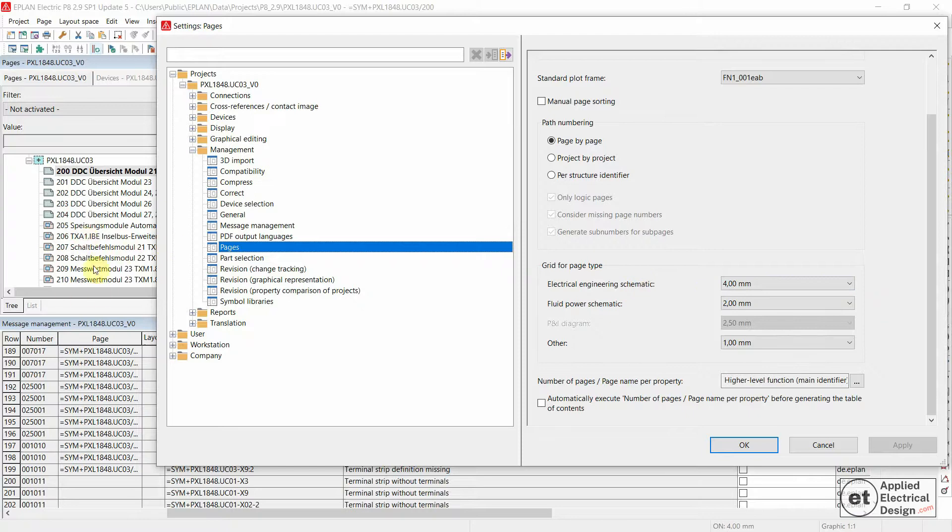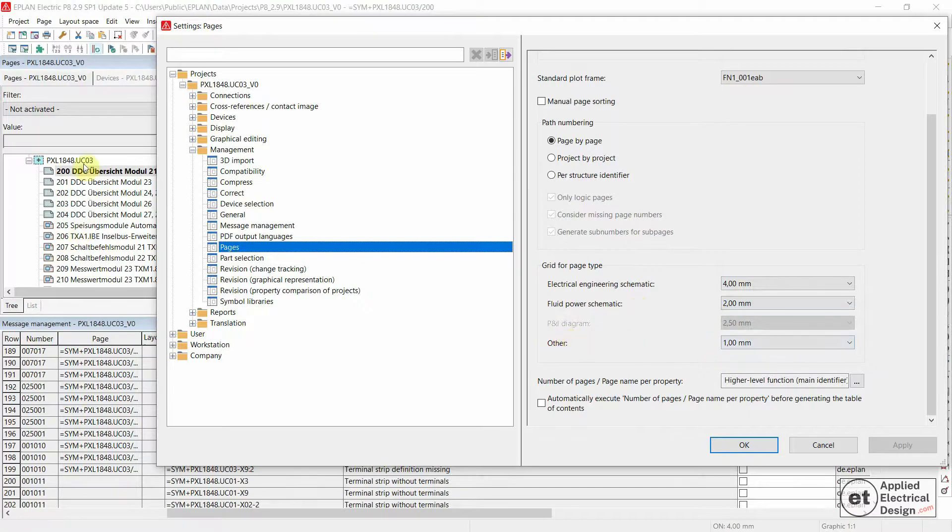This basically means Electrical Engineering Schematic is for the Multiline Page Type, Fluid Power Schematic is 2mm, and all the other ones, including the Overview Page Types, are going to be 1mm.